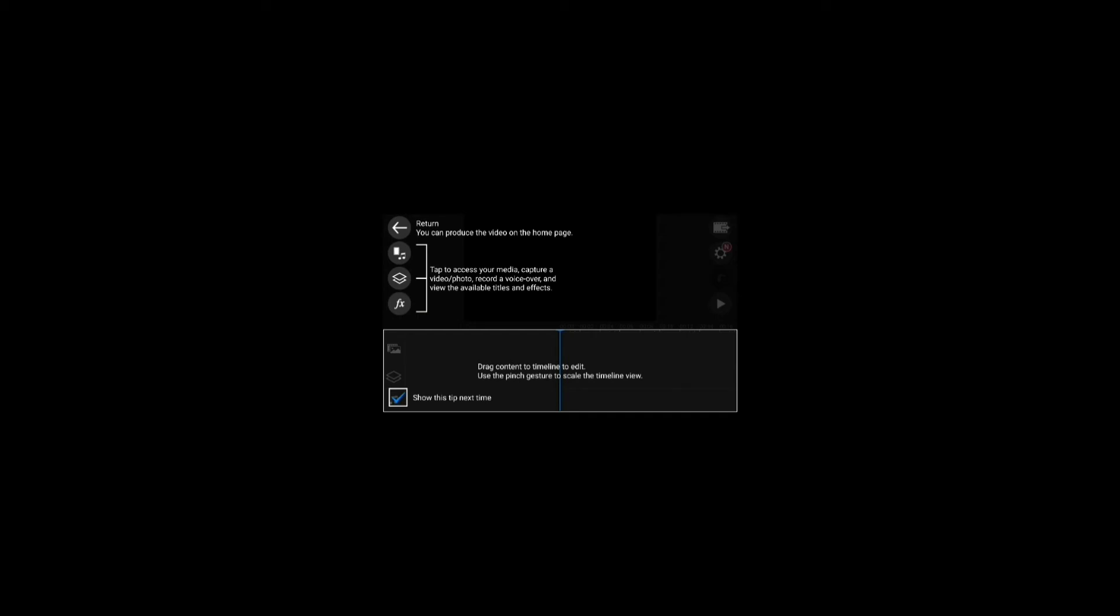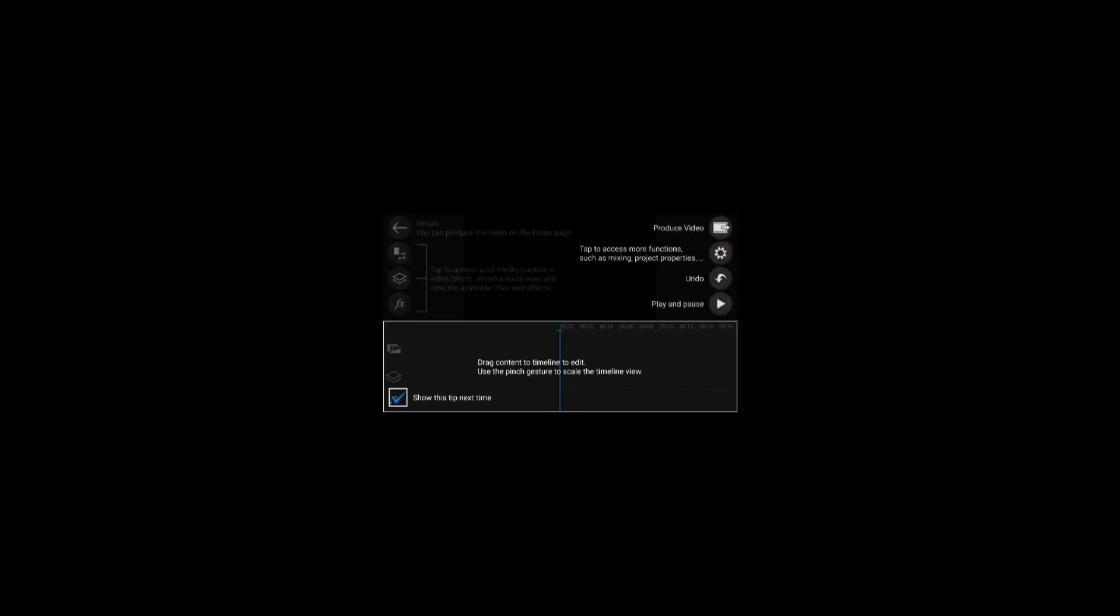I'm going to have another video on how to use PowerDirector more in depth but anyways that's pretty much it. You have the full version of PowerDirector for completely free. Anyways thanks for watching, hope you guys liked it and I'll see you guys in another video.